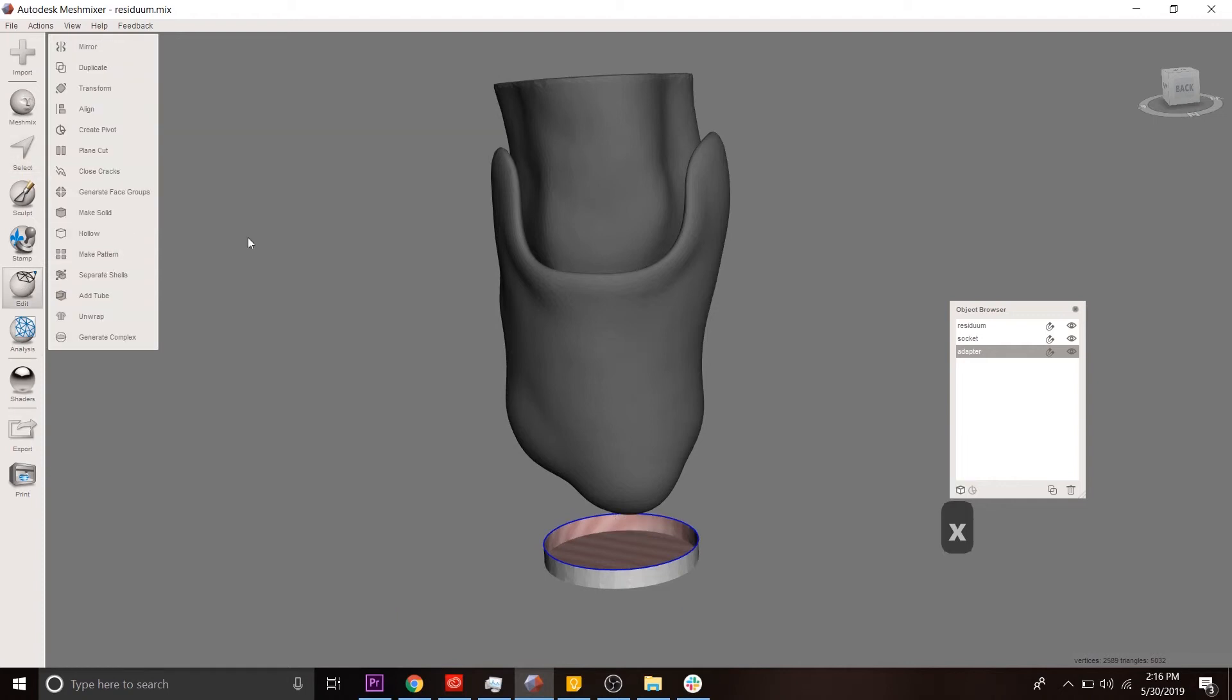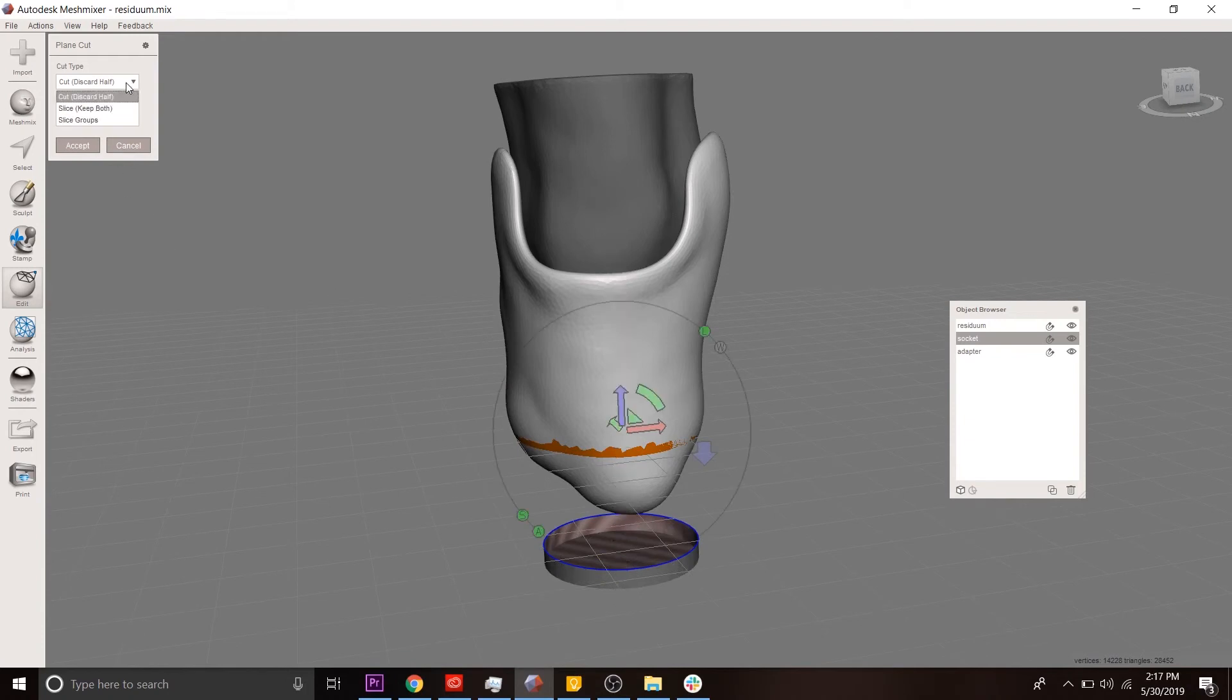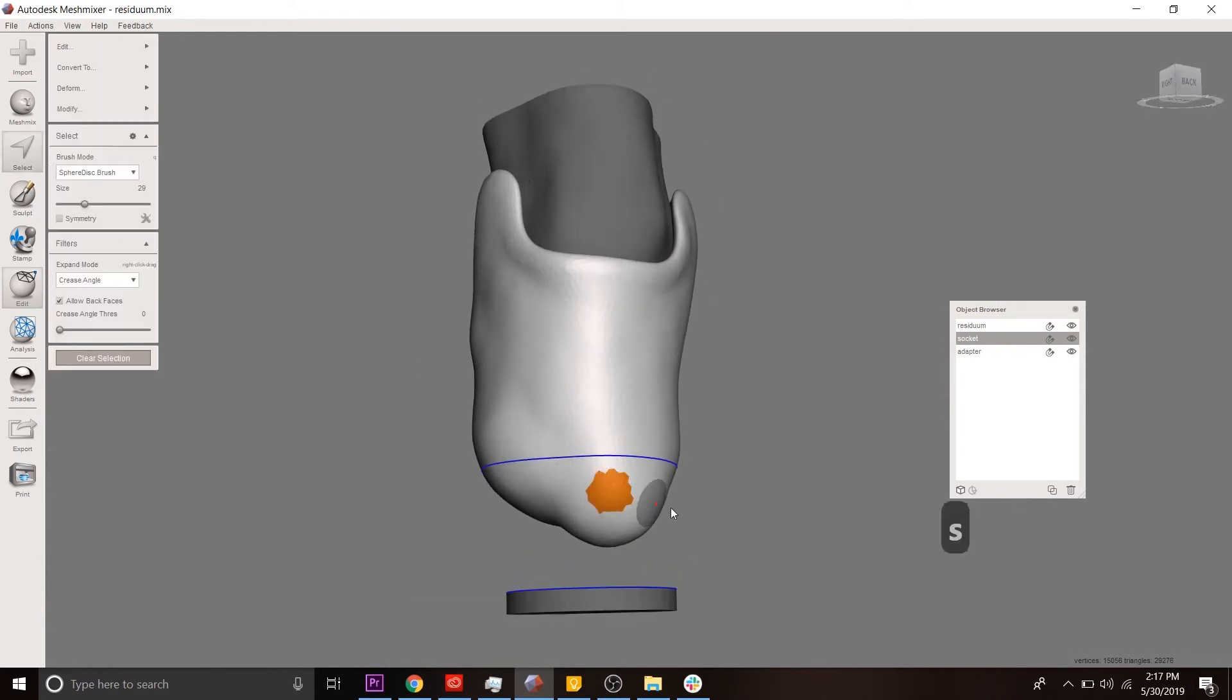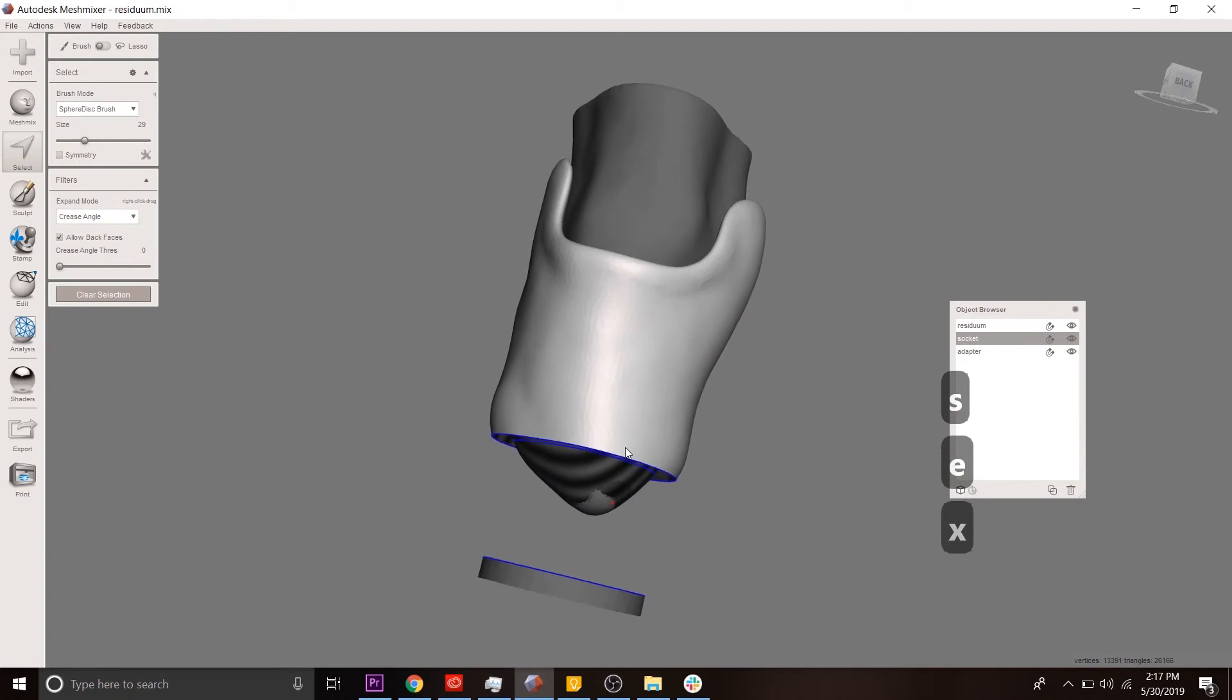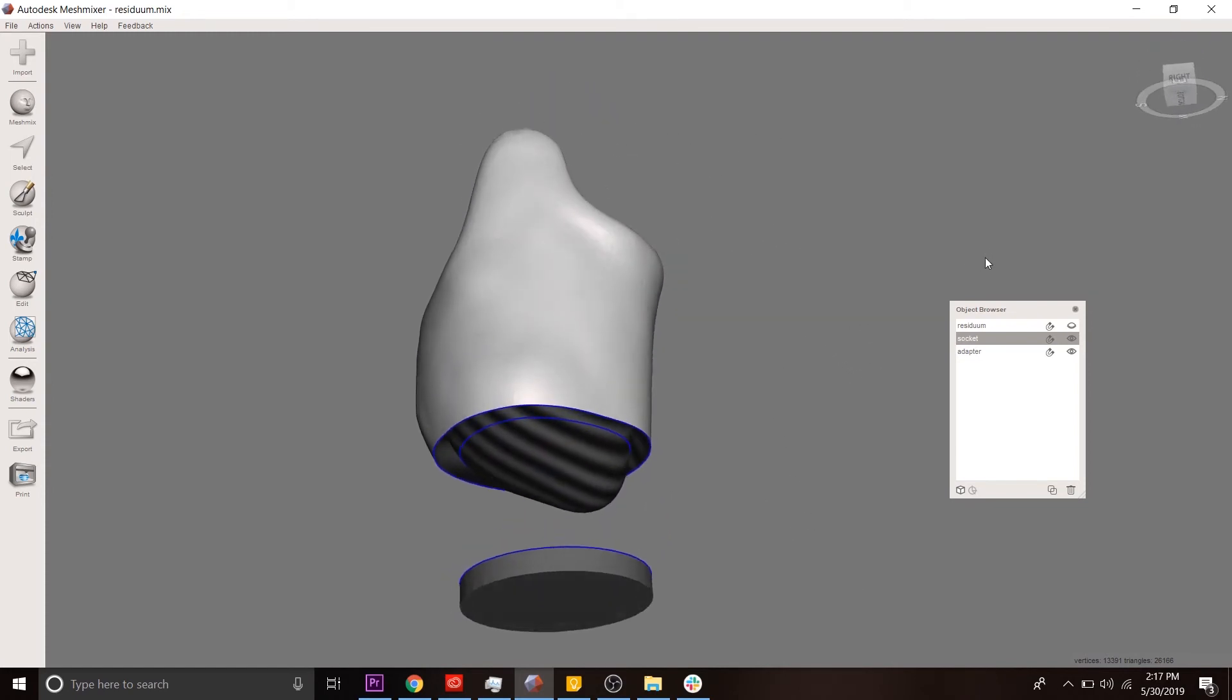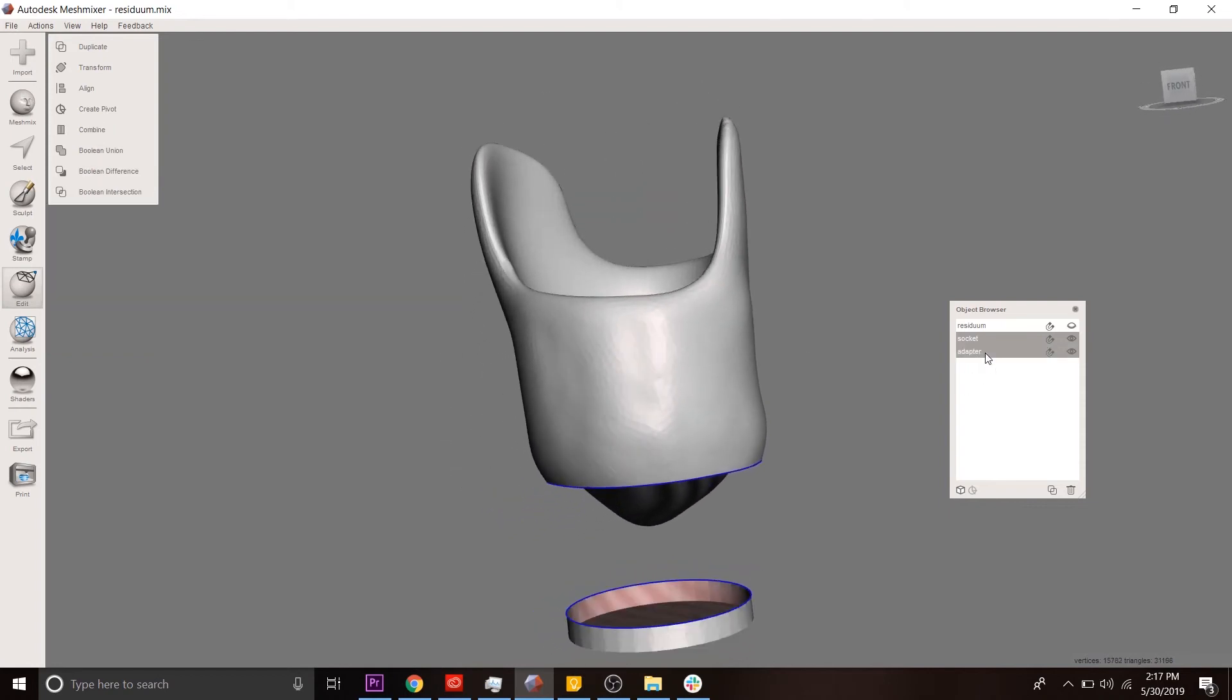The next step would be to remove the bottom of the socket. You can see we're going to join the two. So we're going to use plain cut. We want to make sure that we're keeping both halves of the plain cut and that they're not being refilled. So now we see that this socket has been divided into two pieces, right? There's the bottom piece and there's the top piece. So we want to delete the bottom piece. And you'll notice that the inside of the socket has also been split into two pieces. Let me remove the residuum so you can get a better view. We want to close this up. We want to keep the inside of the socket, the part that interfaces with the residual limb, to be exactly how it was before. So we're going to use the close cracks tool, and that takes care of that.